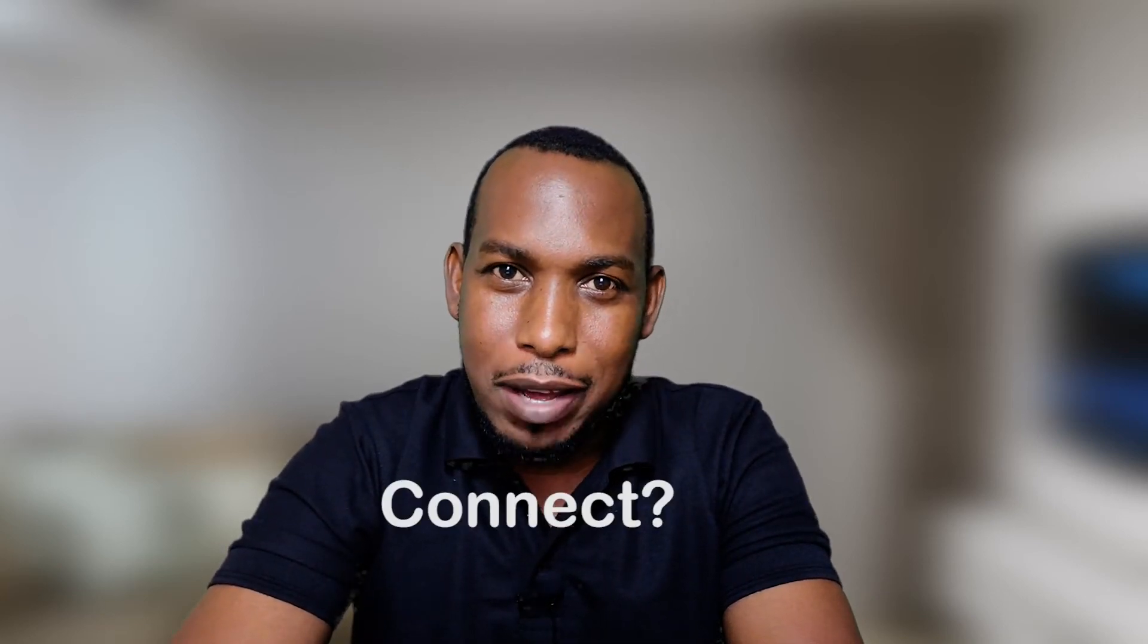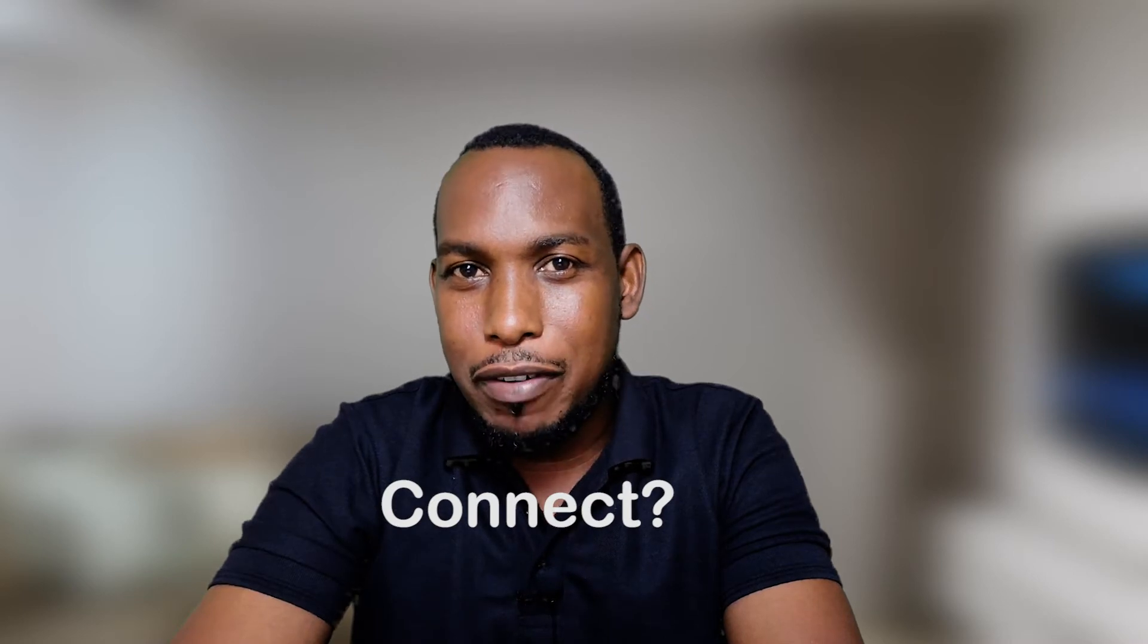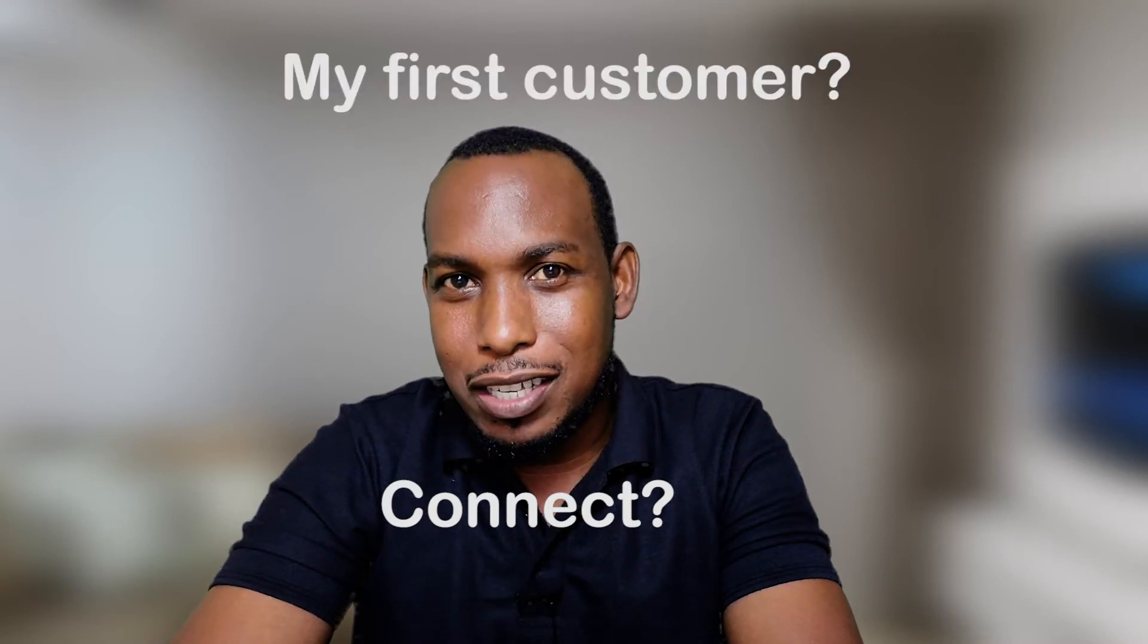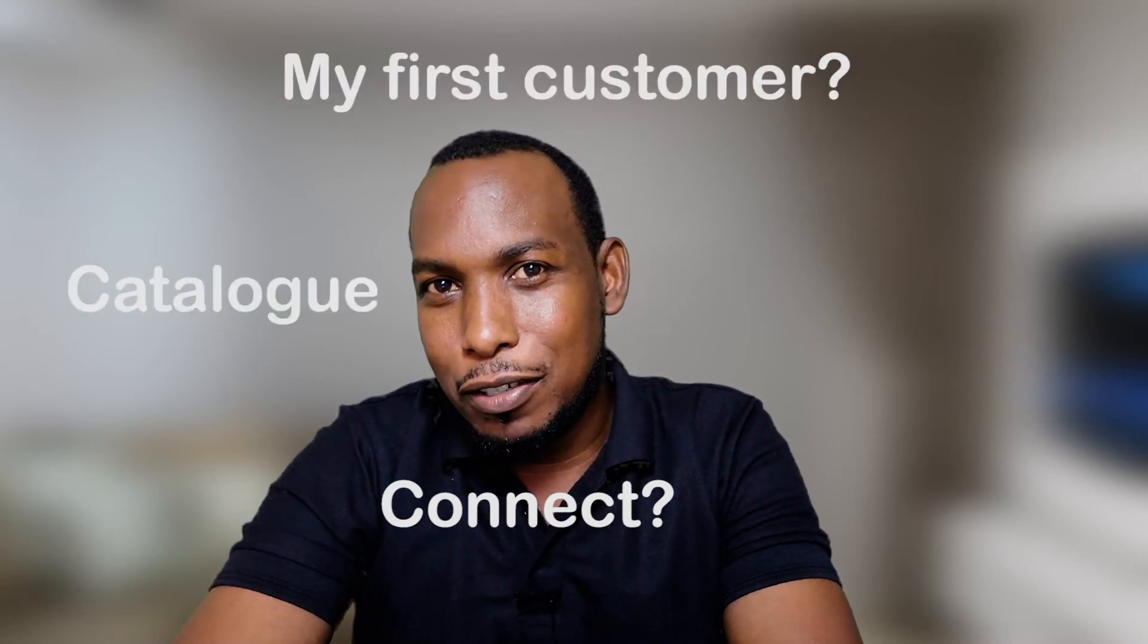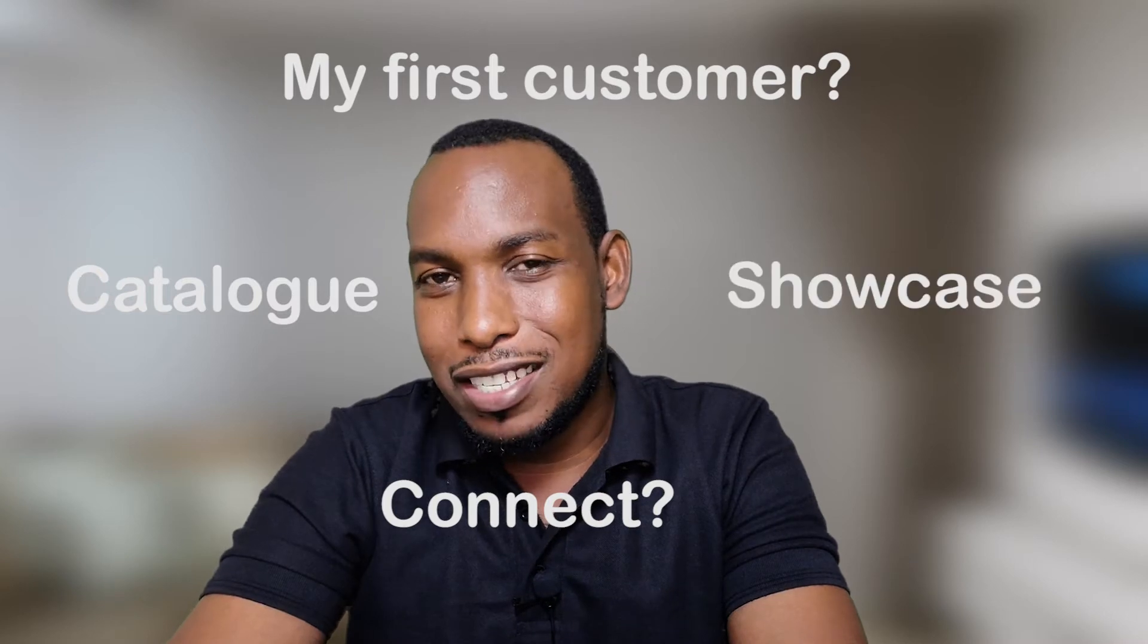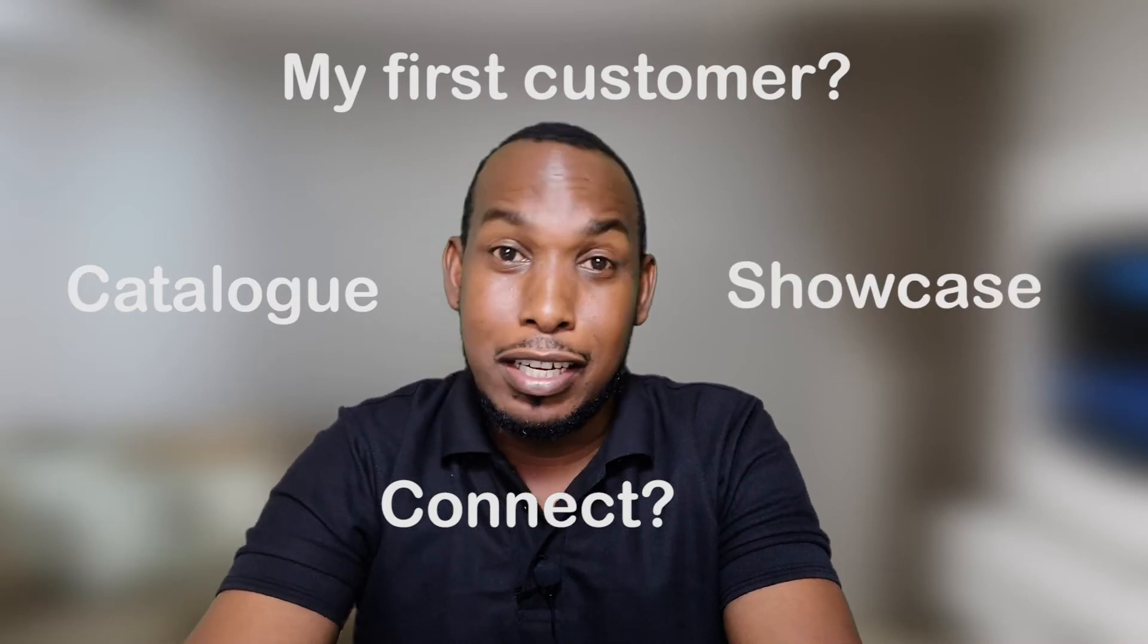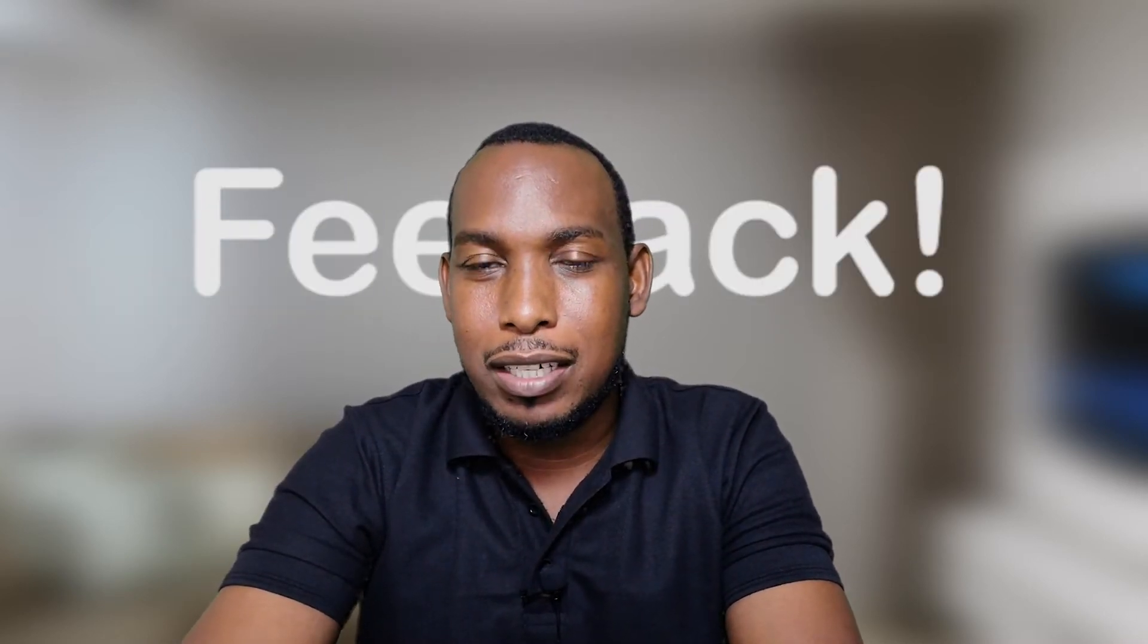Small business owners starting up often have questions like: How do I connect with my customers? How do I reach my very first customers? How do I display my catalog? How do I showcase my products and services? How can they get back to me if they have any feedback? These are some of the questions that really give them sleepless nights when they're starting up.